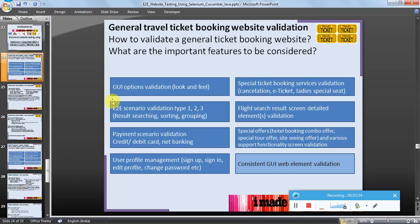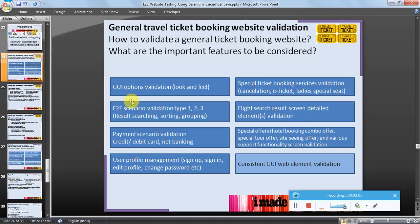End-to-end scenario validation — types one, two, and three — for example result searching, sorting, and grouping should also be part of validation. Basically a user does some search and ends with some action that is profitable to the company. So not only searching for a movie ticket or a bus, but also making a payment using the services from the company should also be tested.